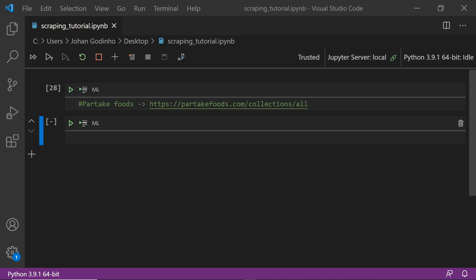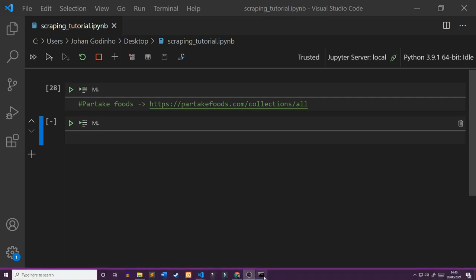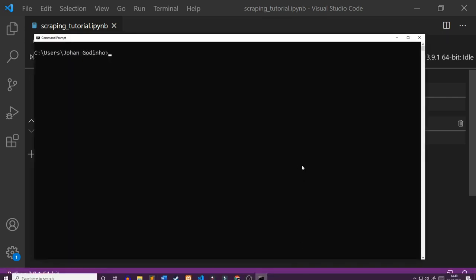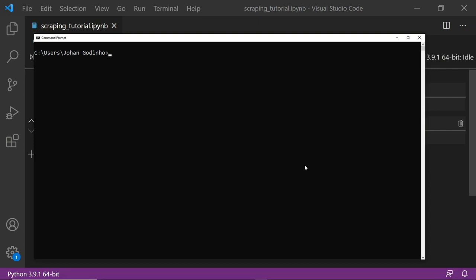What we're going to be doing first is opening up command prompt to make sure we have all the required modules installed. First off we're going to need a module called pandas, which is going to help us take the data we scrape from the website, put it into a nice table, and save it to a CSV. So we're going to do pip install pandas.